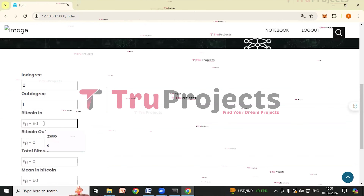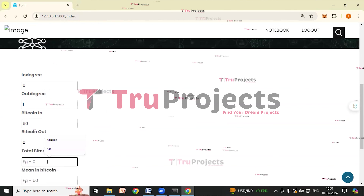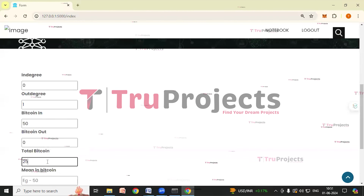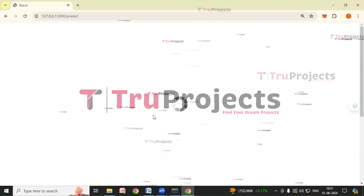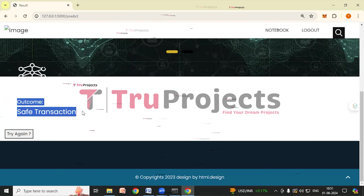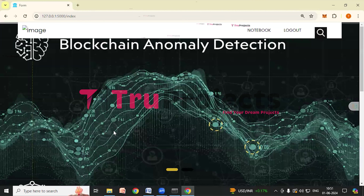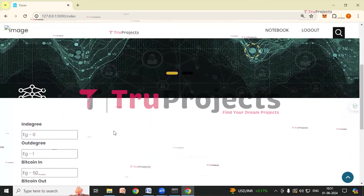We'll try another set of parameters: in-degree = 0, out-degree = 1, bitcoin-in = 50, bitcoin-out = 0, total bitcoin = 25, mean-in-bitcoin = 0, mean-out-bitcoin = 50. After clicking Submit, the result shows: safe transaction. The application has predicted it is a safe transaction — not an anomaly.